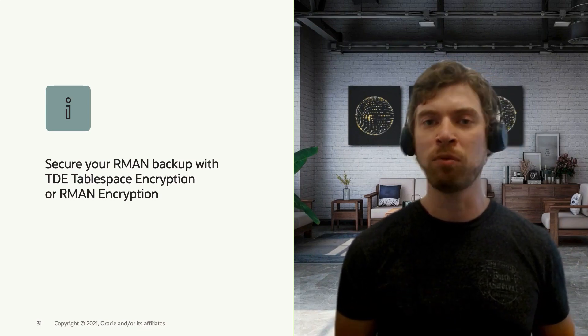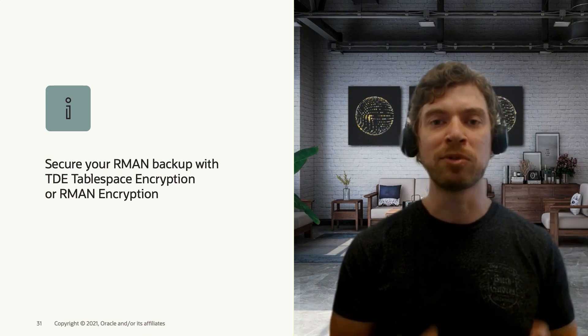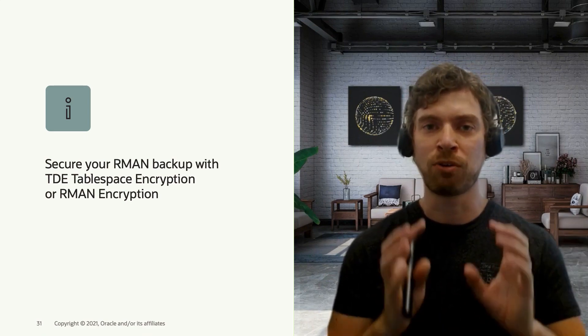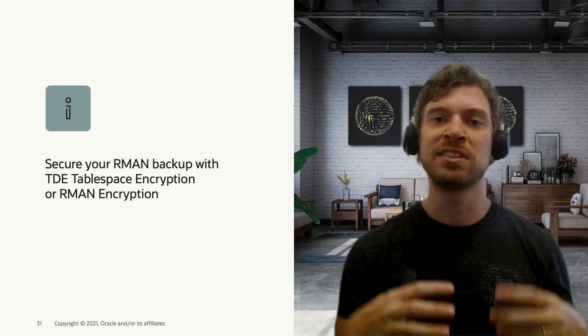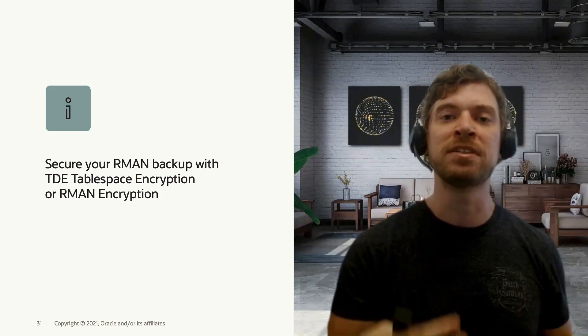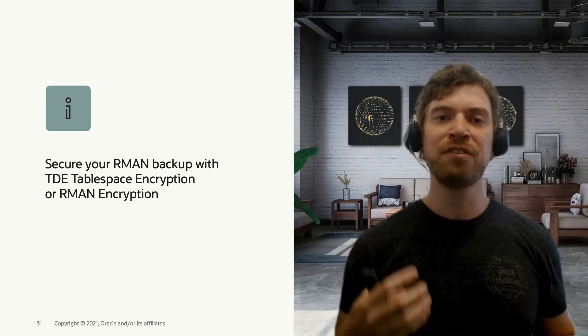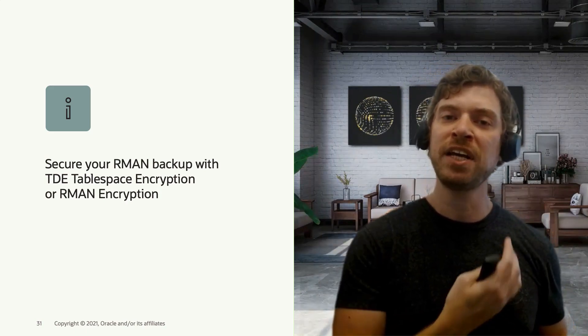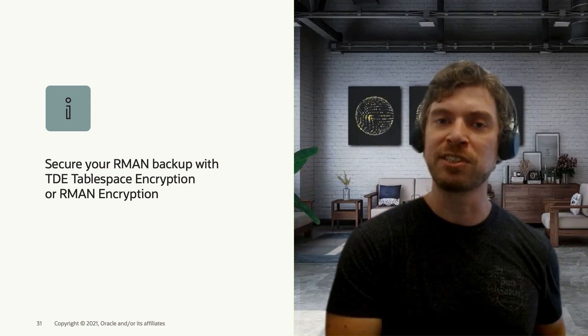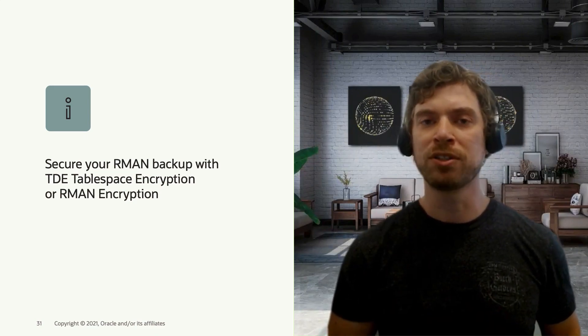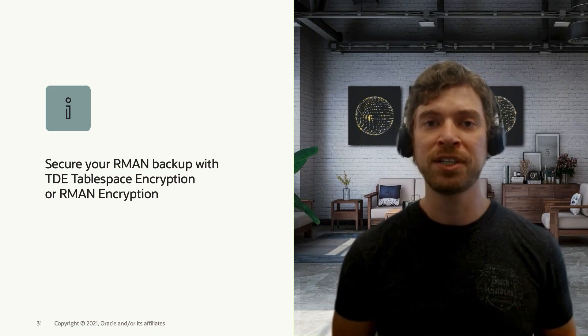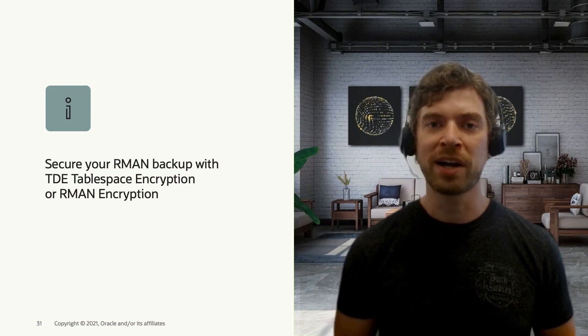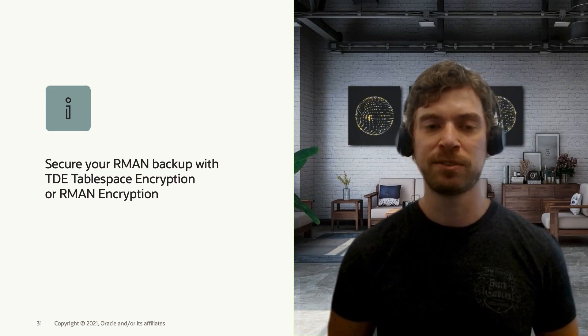Your backups will have encrypted tablespaces. So you don't need to care about encryption of the backups because these backups have already encrypted tablespaces. However, if you don't have TDE enabled on your source system, then it's important to use RMAN encryption to guarantee that nobody will be able to access the data of your backups.